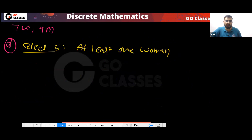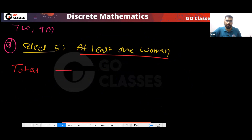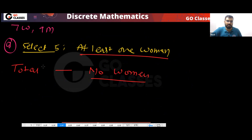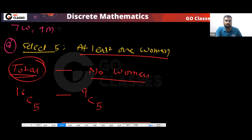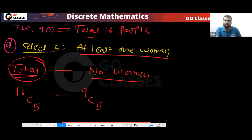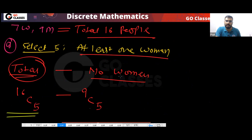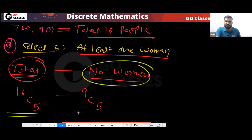The correct answer: total minus no women. Total means from 16 people select five — that is 16C5. No women means you select five only from nine men — that is 9C5. So the answer is 16C5 minus 9C5. This is the idea: reserve nothing for a type; instead subtract the forbidden case.